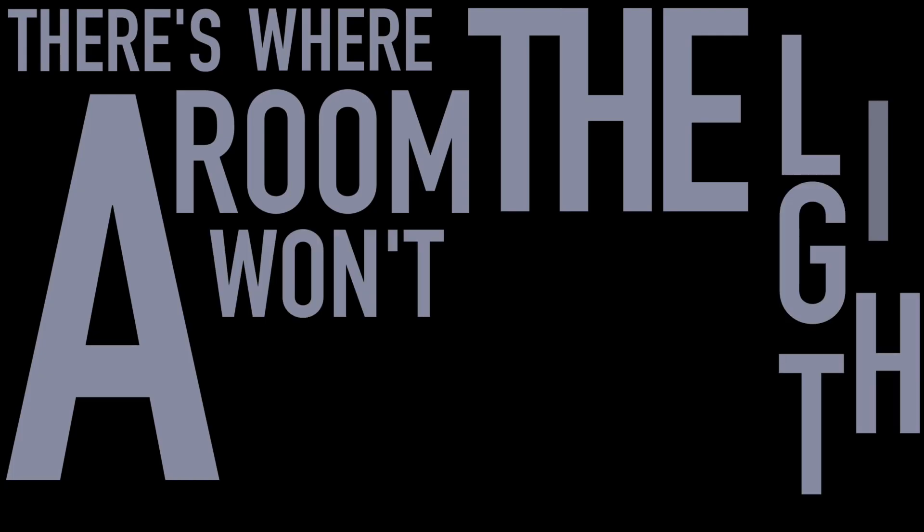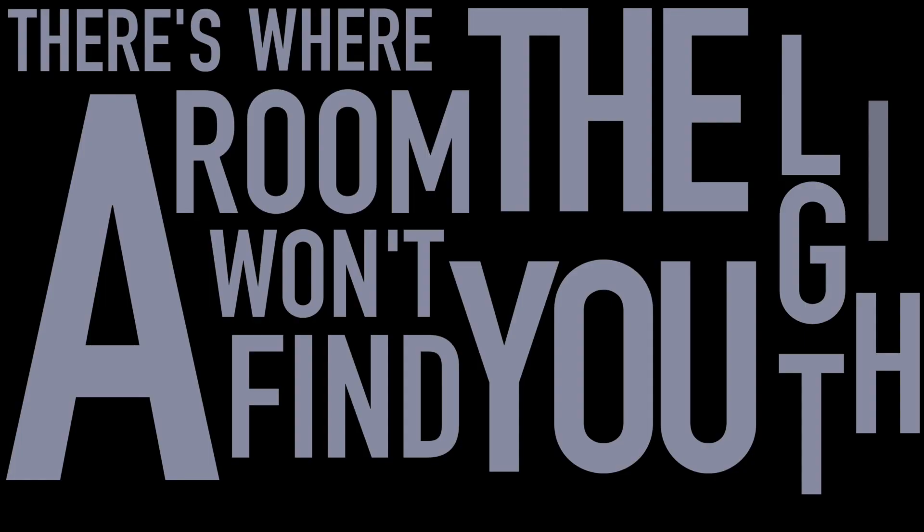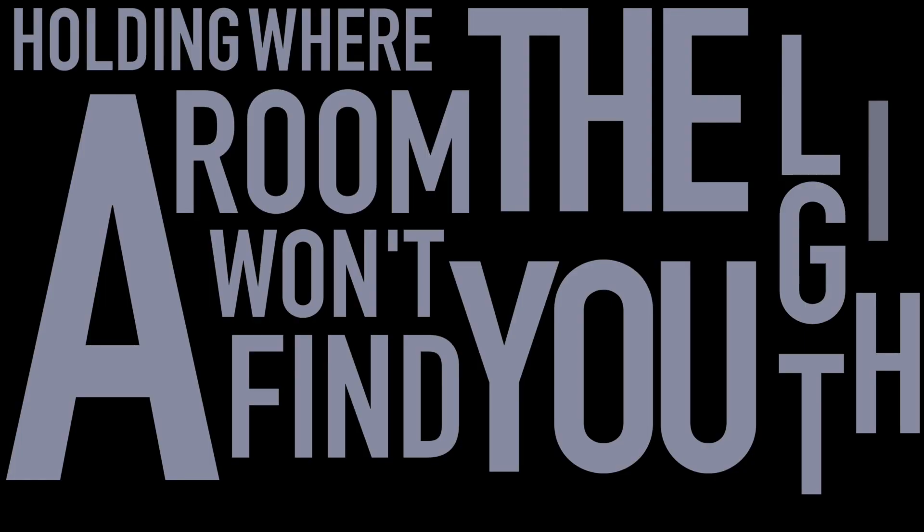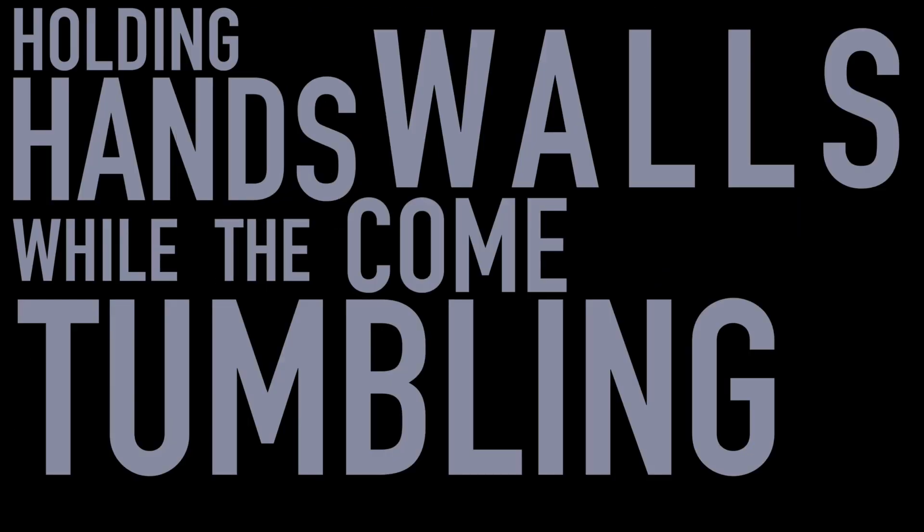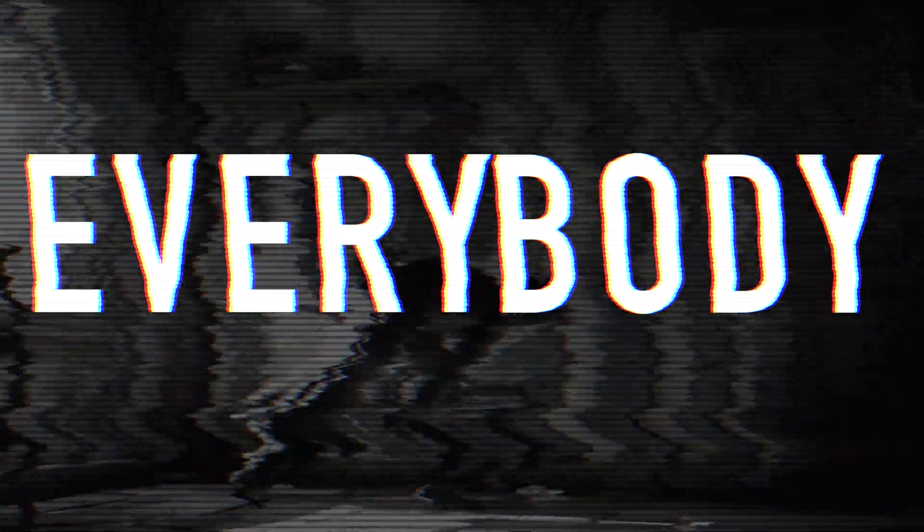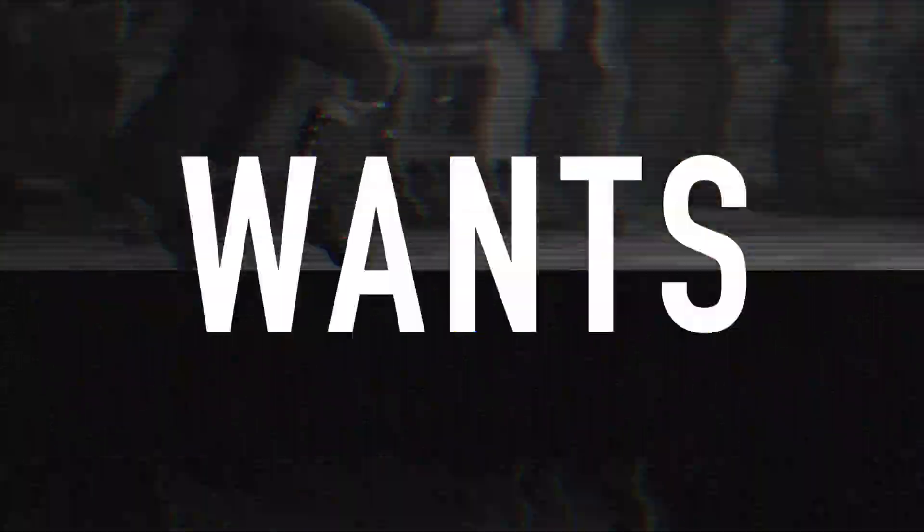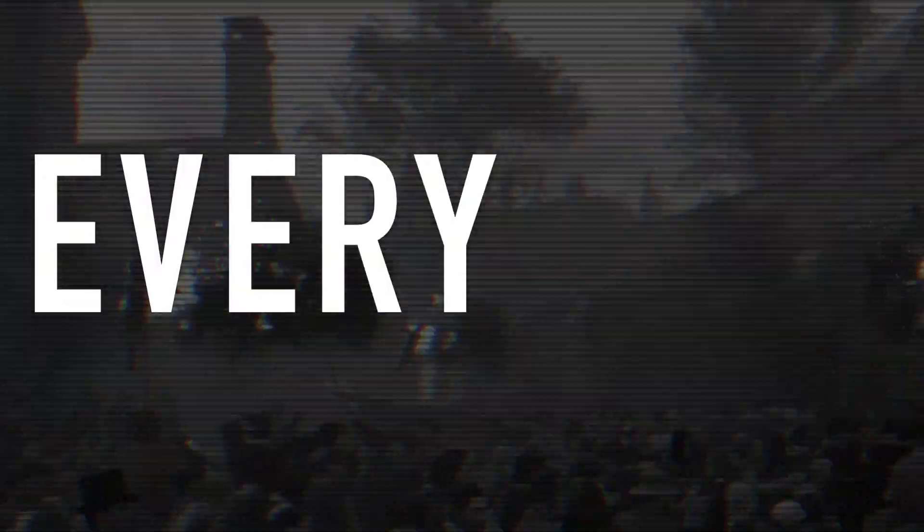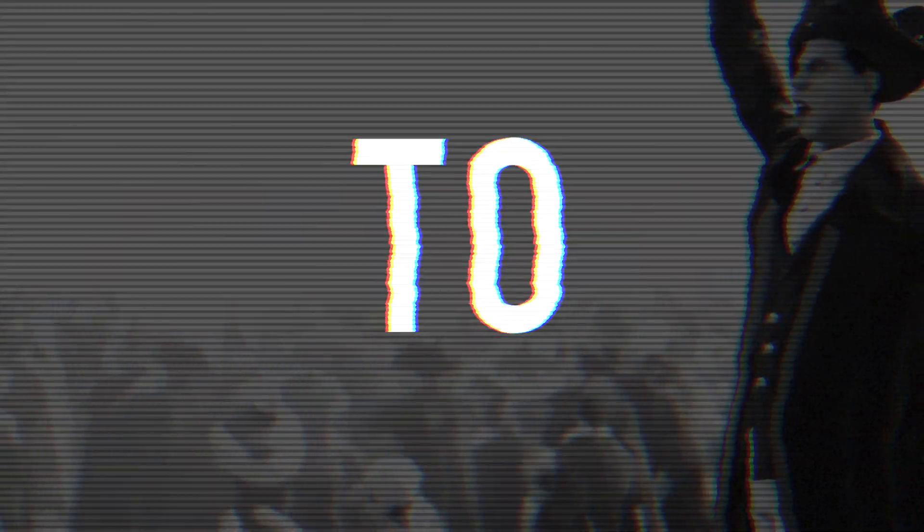There's a room where the light won't find you, holding hands while the walls come tumbling down. When they do, I'll be right behind you. So glad we've almost made it, so sad we had to fade it. Everybody wants to rule the world.